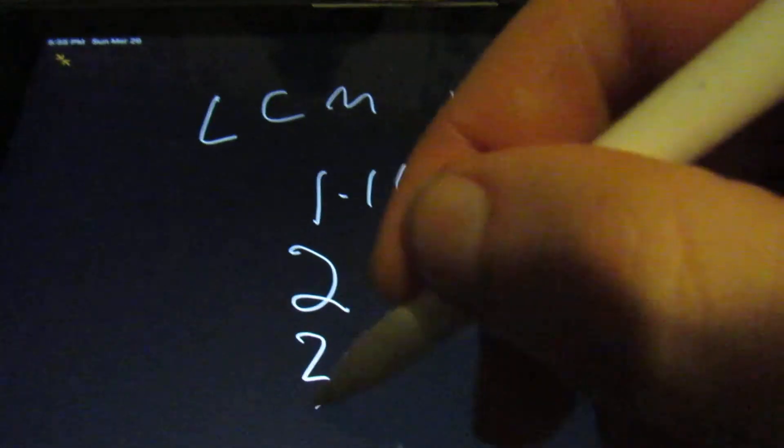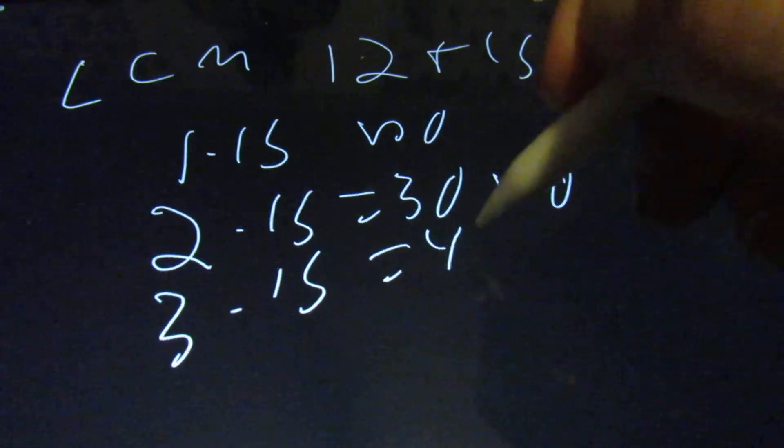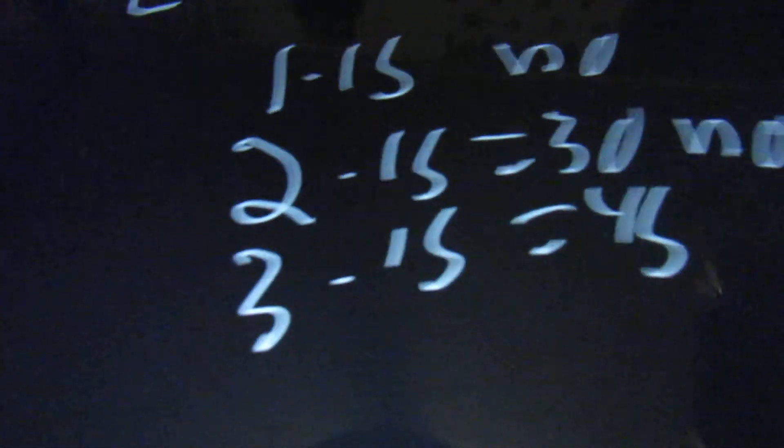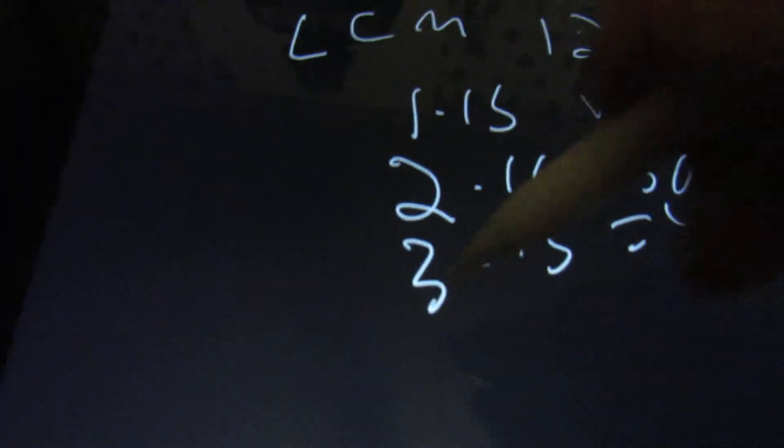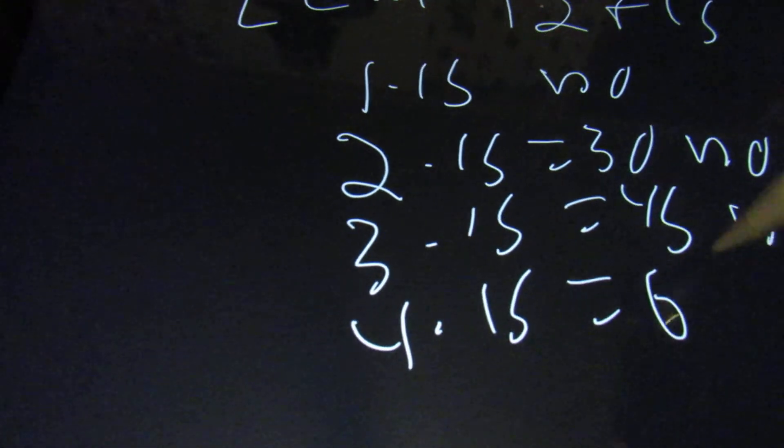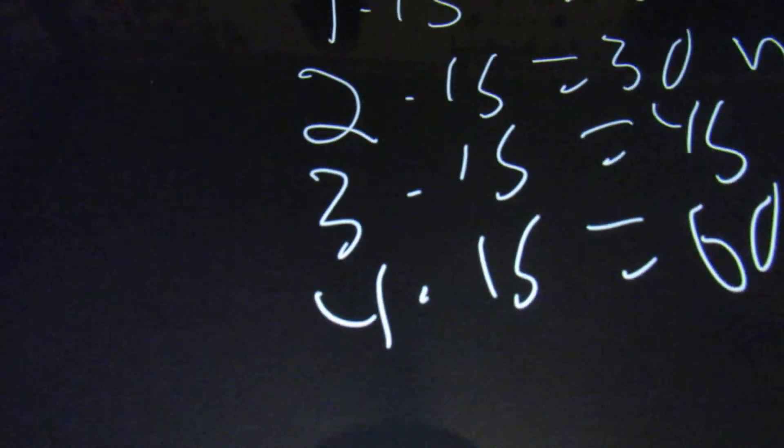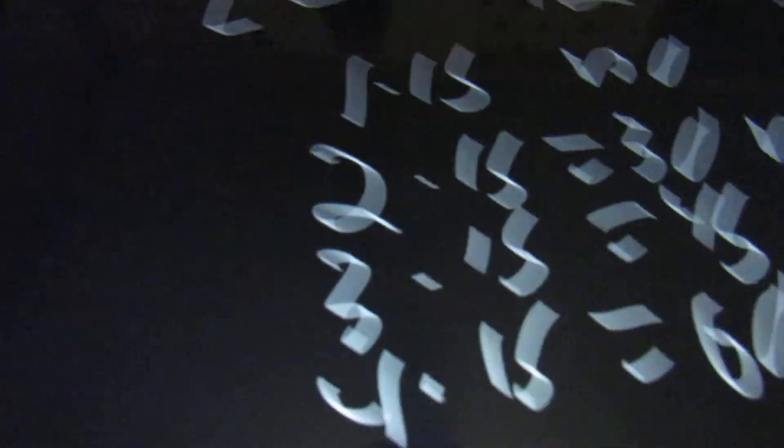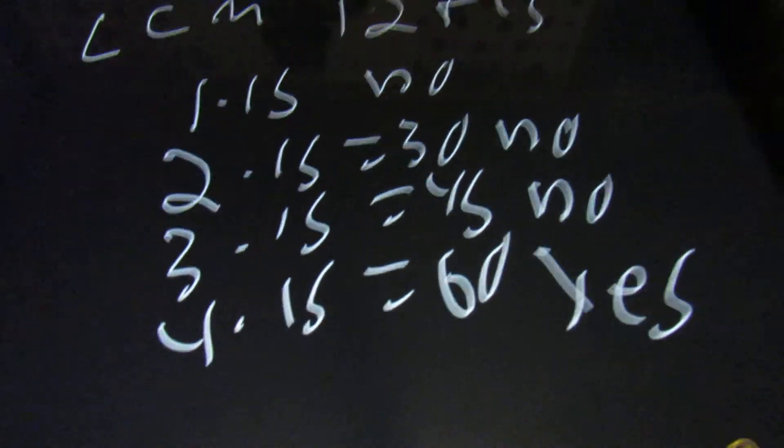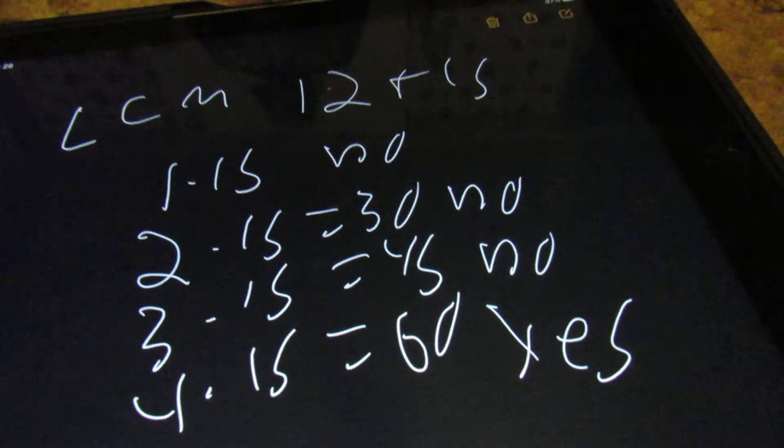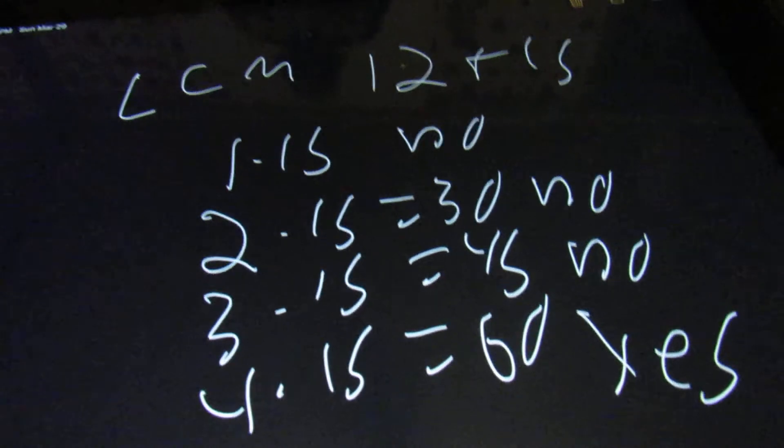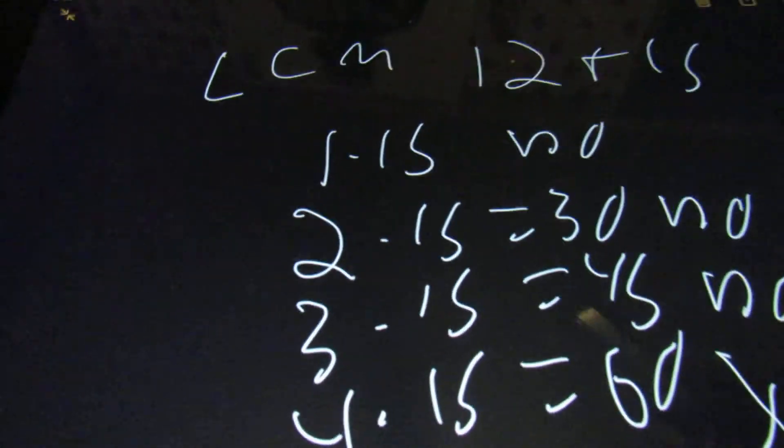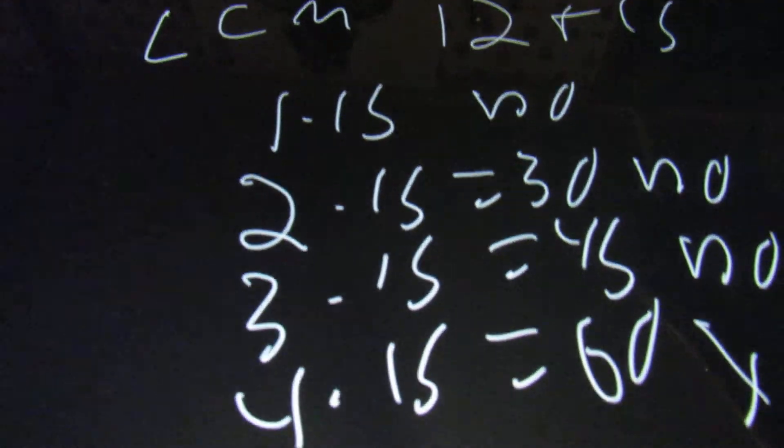Then we're going to say 2 times 15, which equals 30. 12 will not go into 30, so no. And then 3 times 15 is 45. Again, 12 won't go into 45, so that's no. And then 4 times 15 equals 60. 12 will go into 60, so 60 is the least common multiple. Here what you're doing is seeing the smallest number that both numbers will divide into. This is one method to do it.